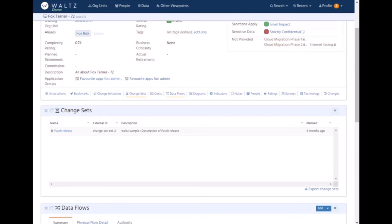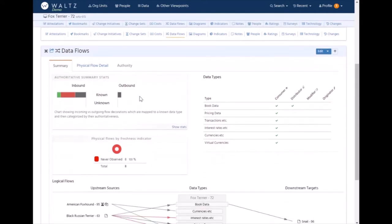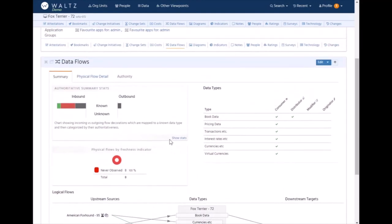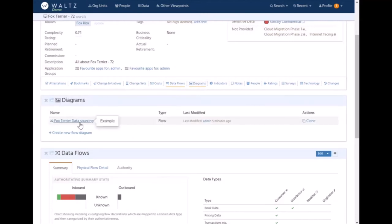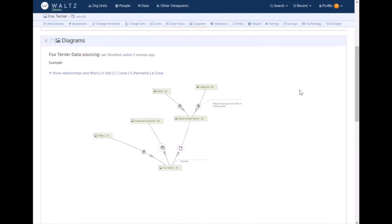If we go back to our application, we can start looking at the flows in more detail, taking more of a lineage view. The previous view gave us a point-to-point or neighbors kind of view, upstream and downstream neighbors, but we may want to show more of a lineage type view. To that end we have the diagram section, and you can create diagrams in Waltz quite quickly using a constrained editor.